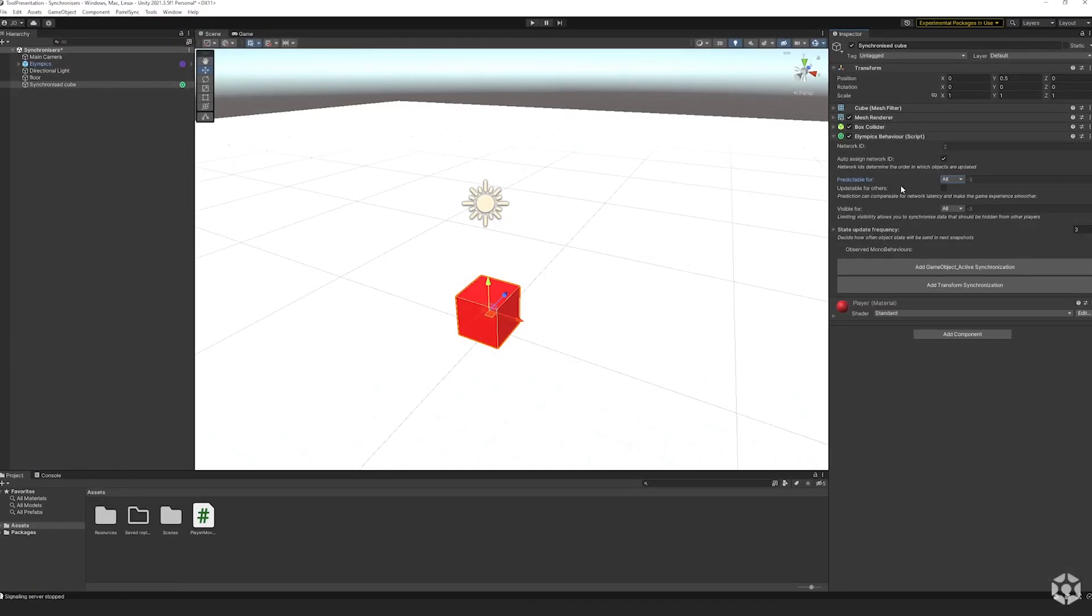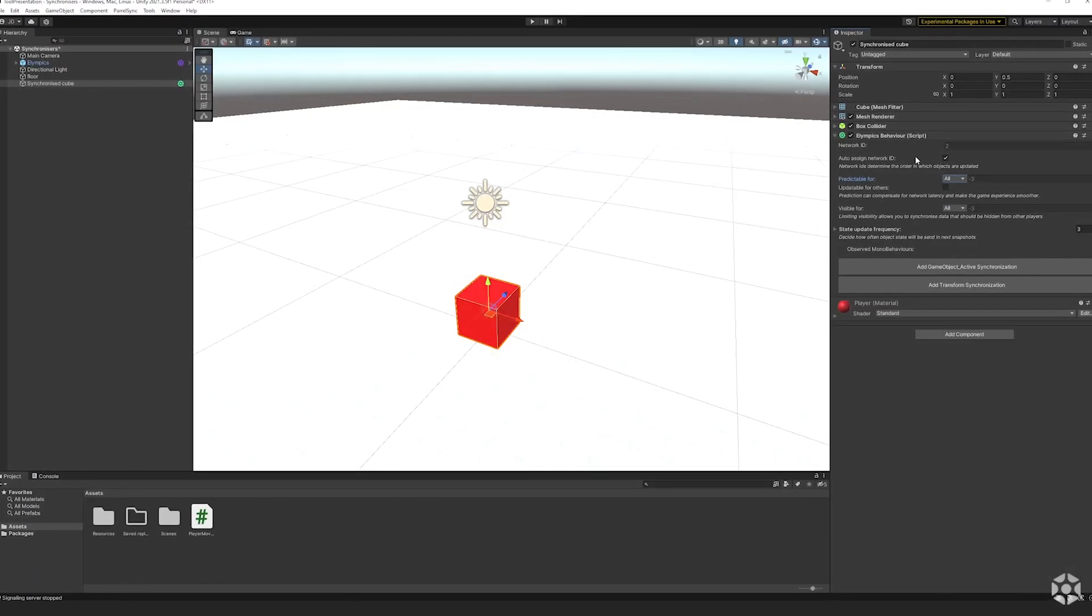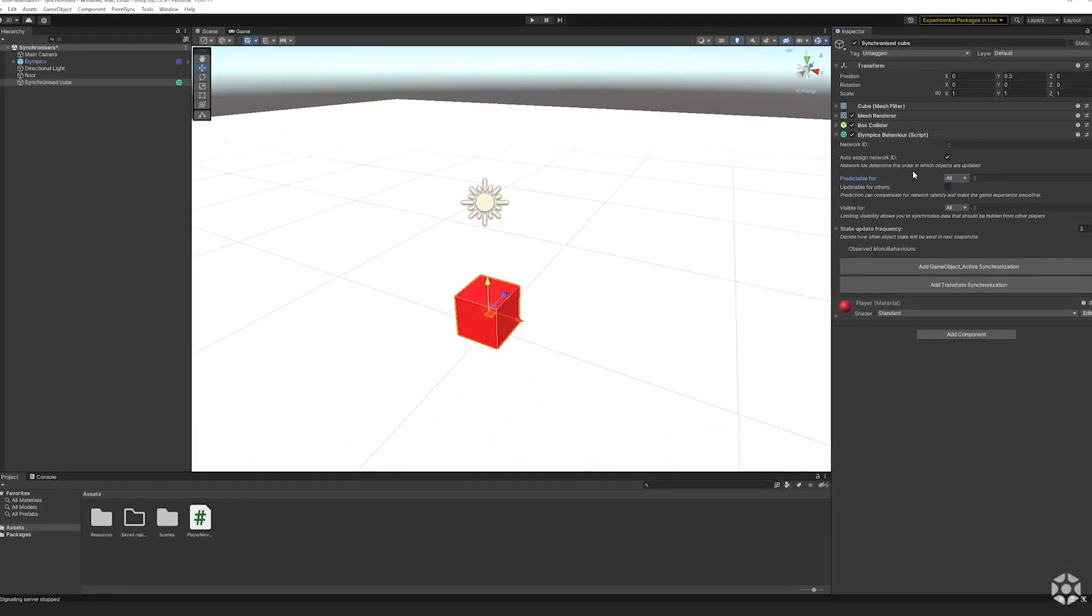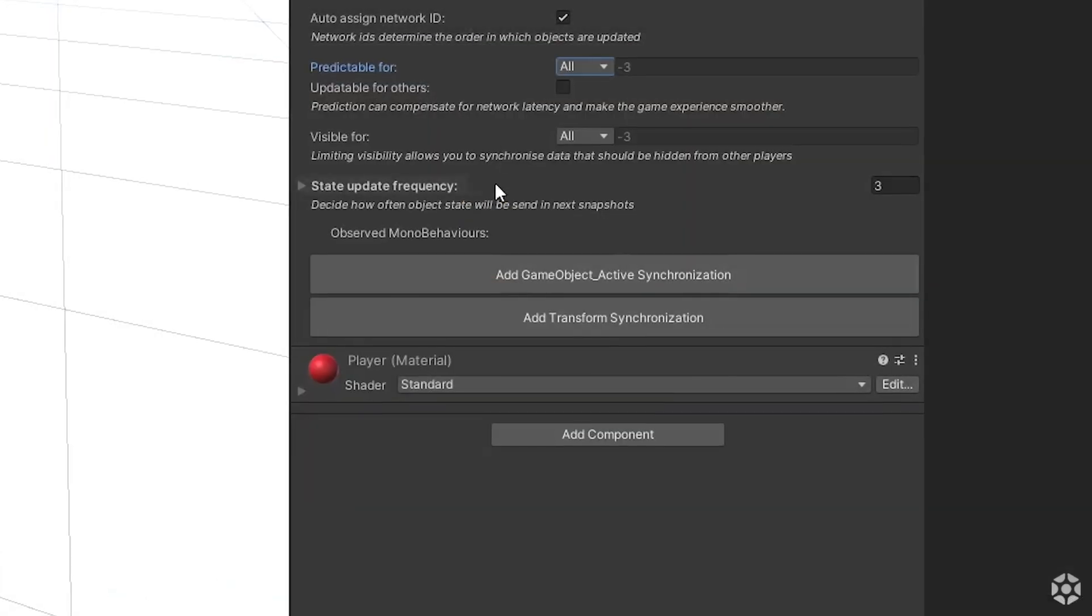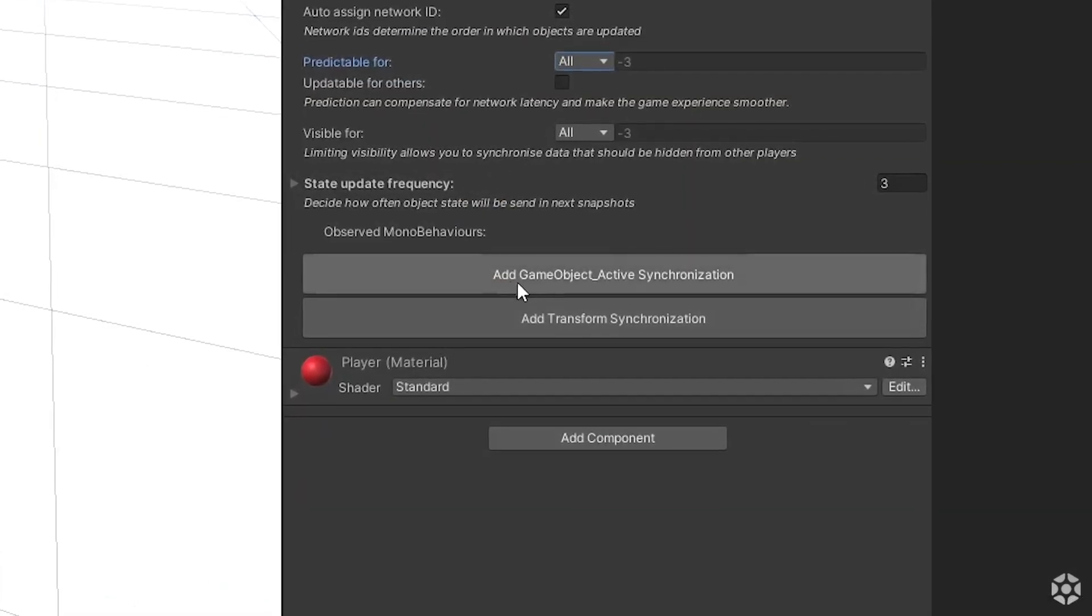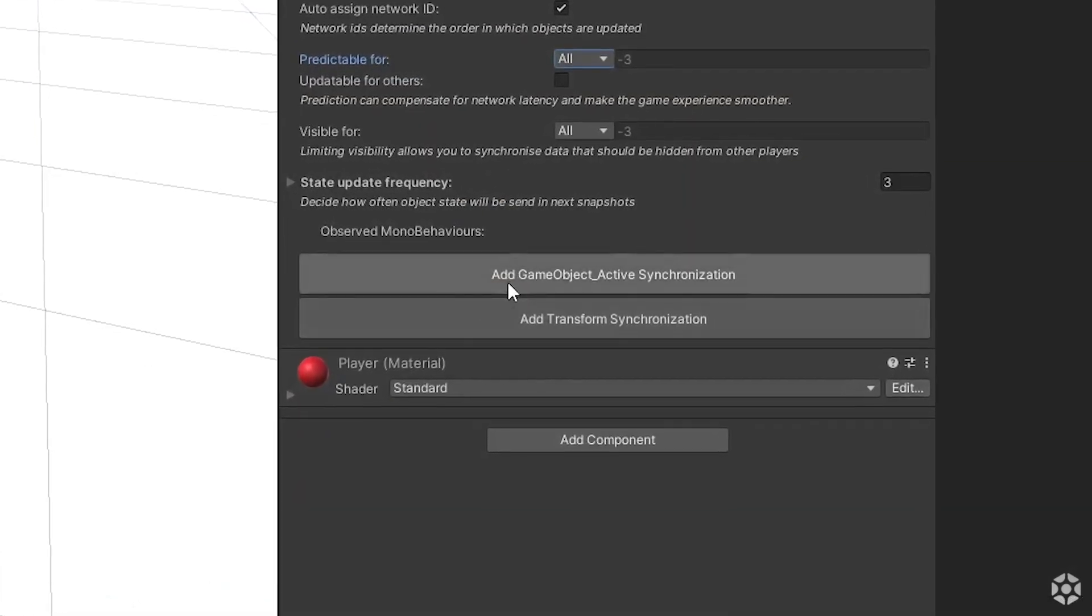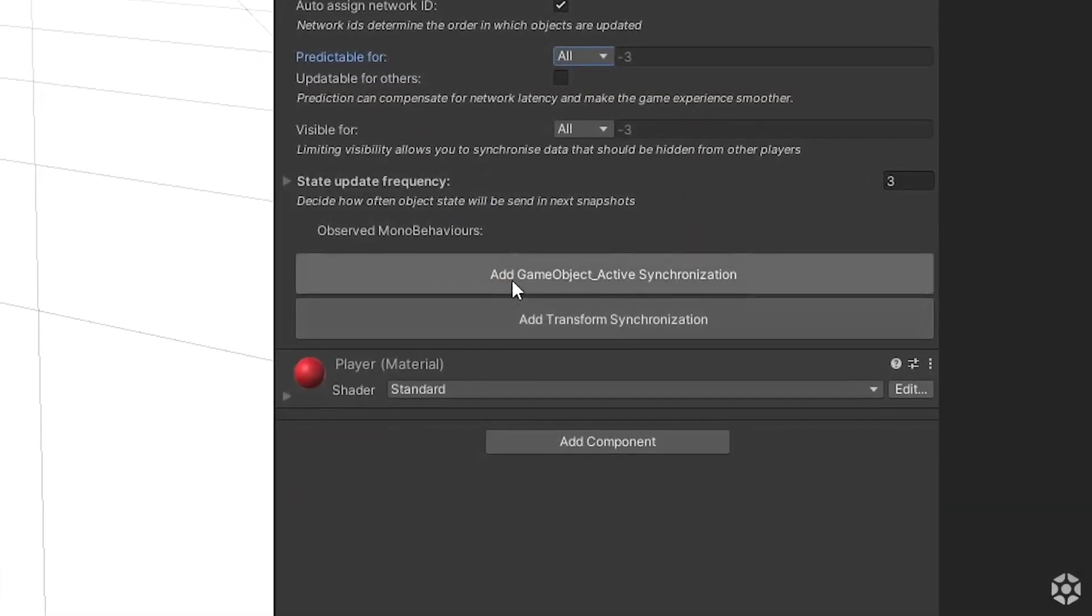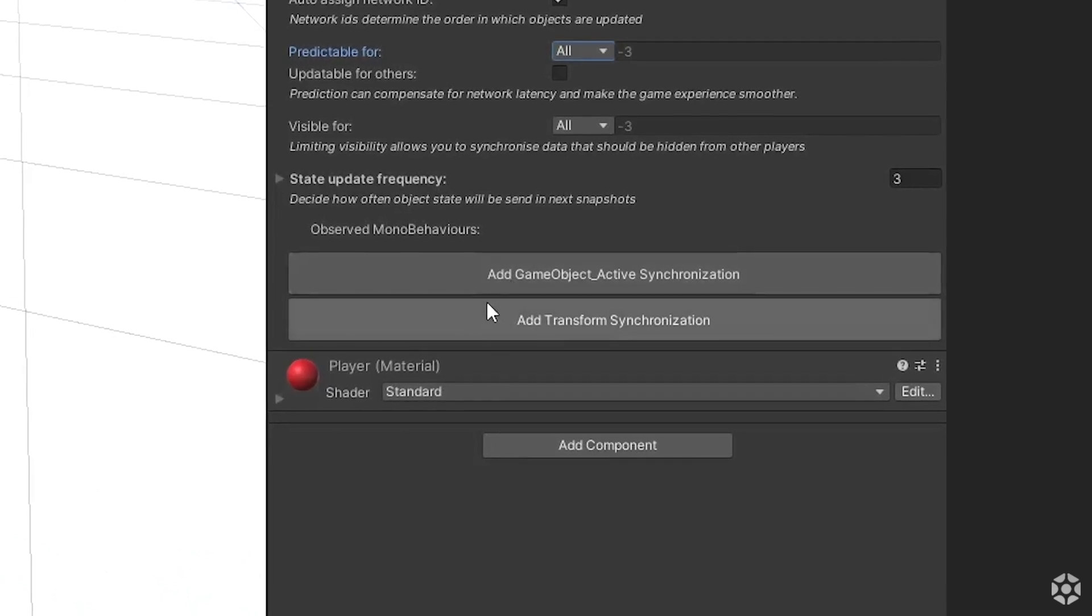Once you've added the Olympics behavior to an object you will see that it contains the buttons for adding the built-in synchronizers.